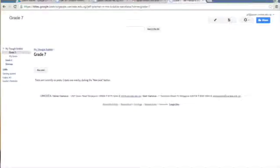Now that your page is created, you can edit this first page and write it an introduction, or press New Post and begin posting.